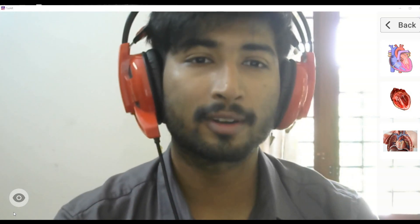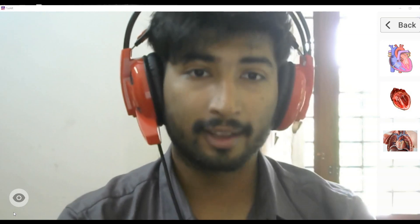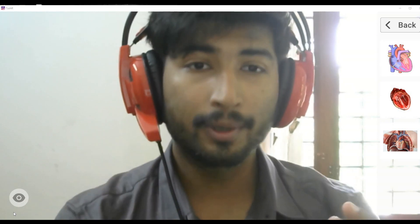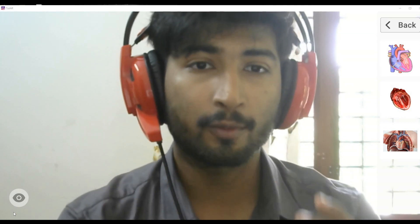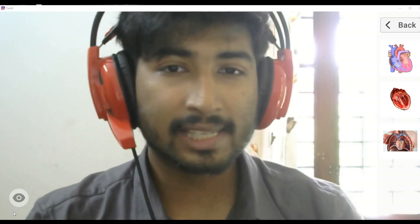Hi everyone. This is a product demonstration of how to use Tutor in your online classes. Once you have opened Tutor and selected a particular tile, this is how it appears. I have selected one tile which is known as the Heart, and once selected, these are the types of tiles available for this content.